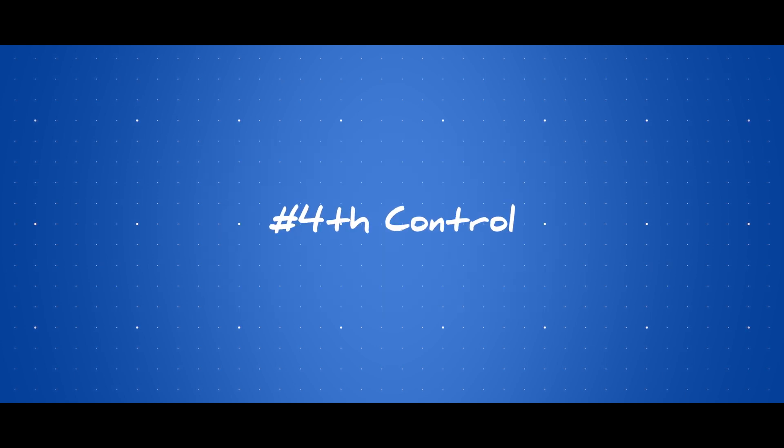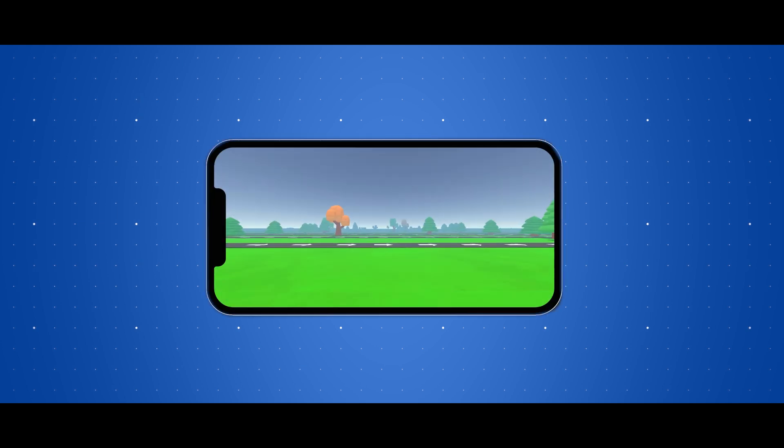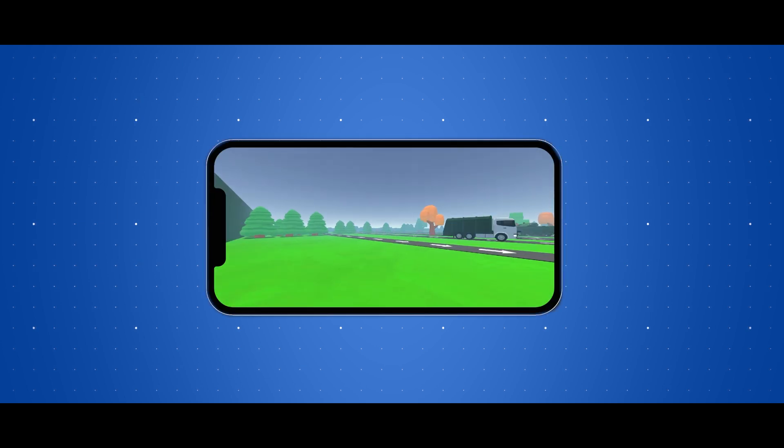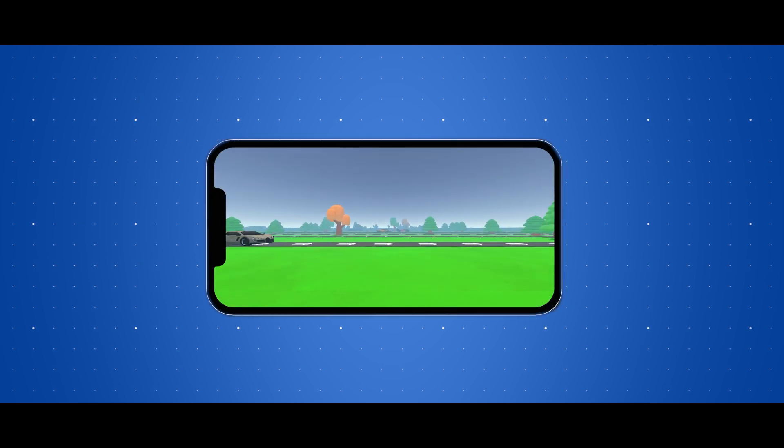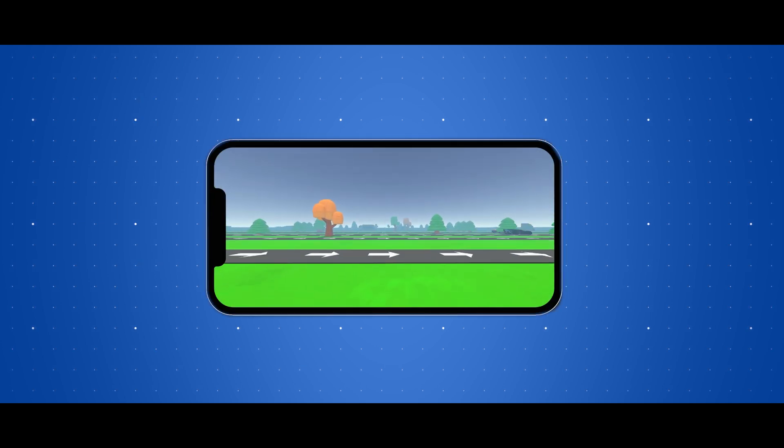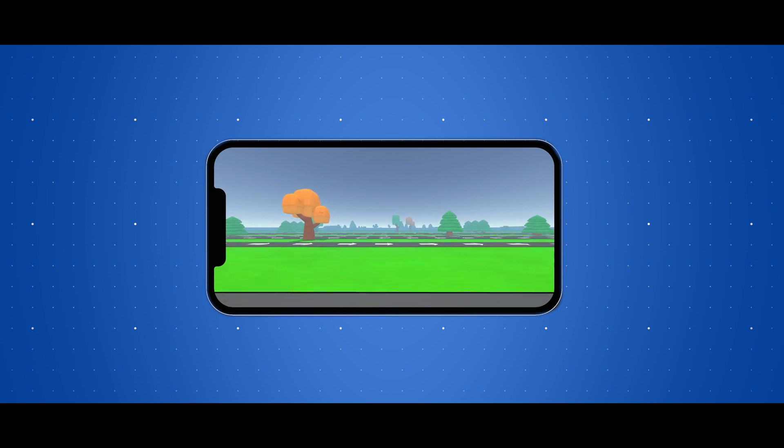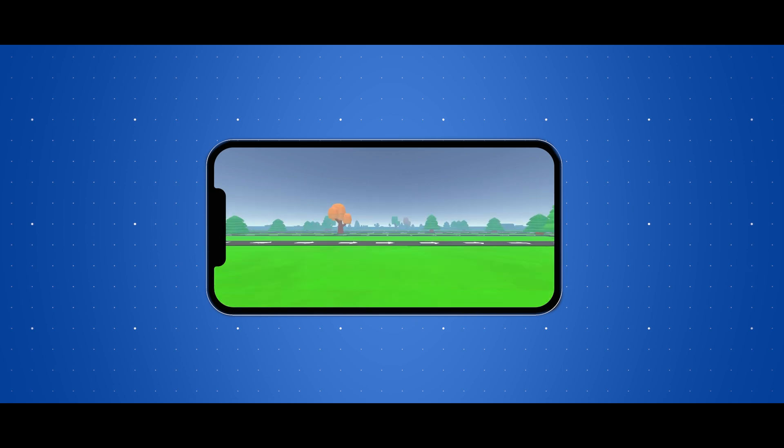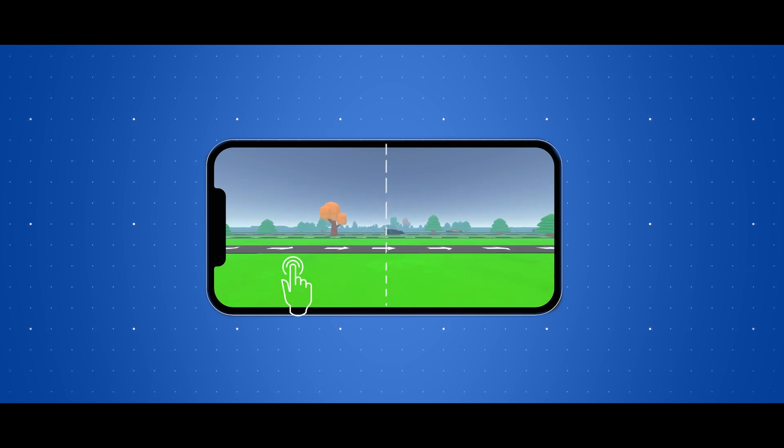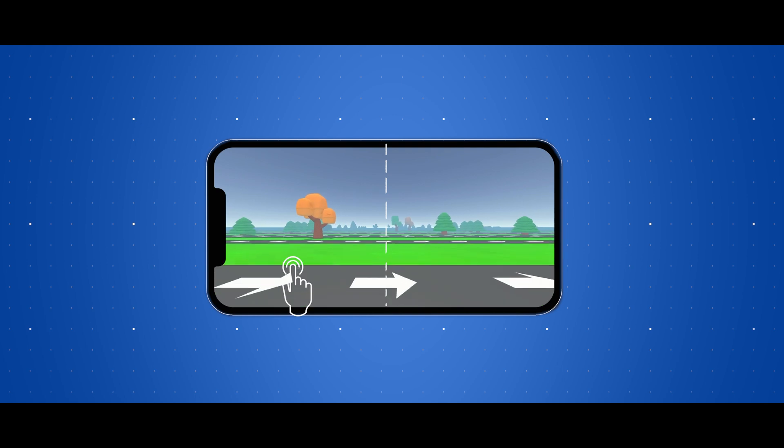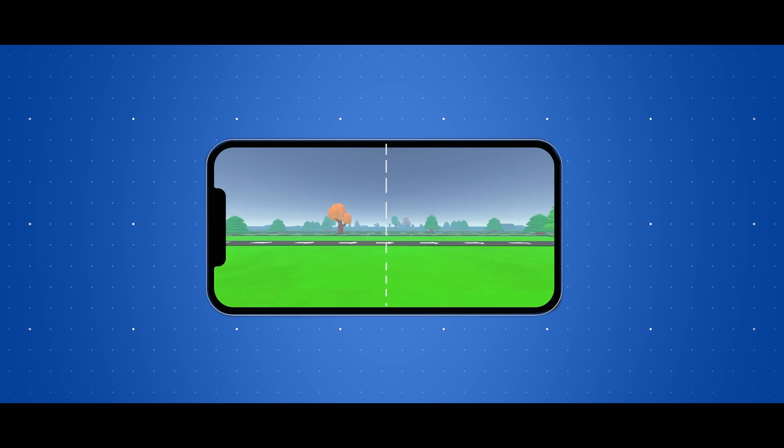This took me to the last and best control, at least for me and the client. To make things much simpler and intuitive, I divided the screen into two sides again, but this time, the left side is for moving forward. Touching it will move the player.